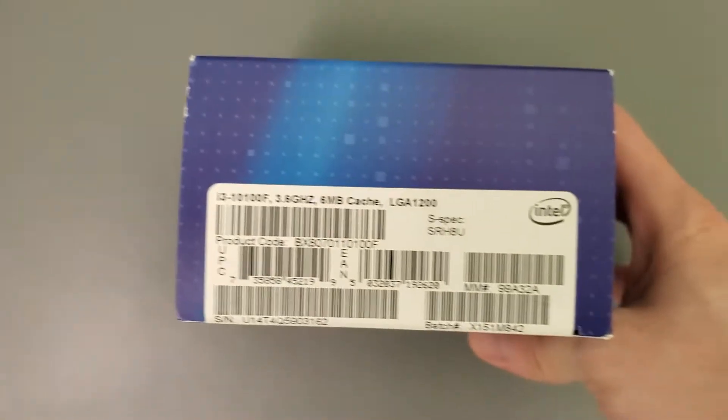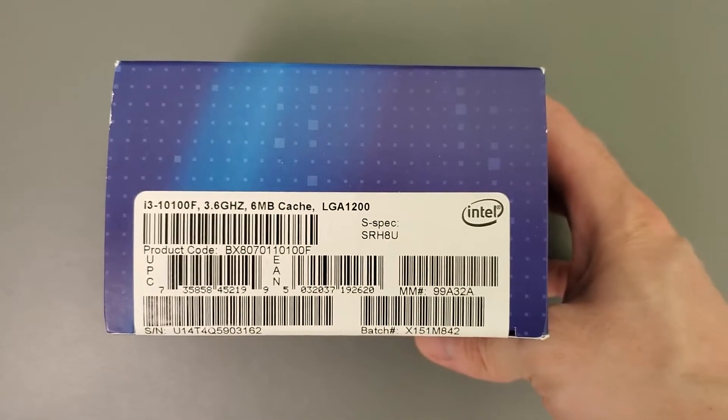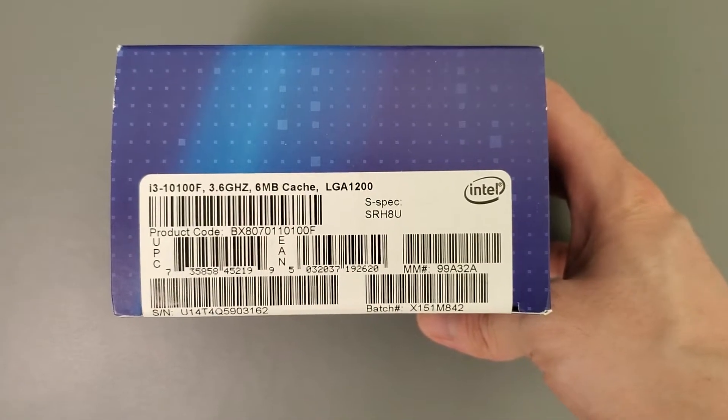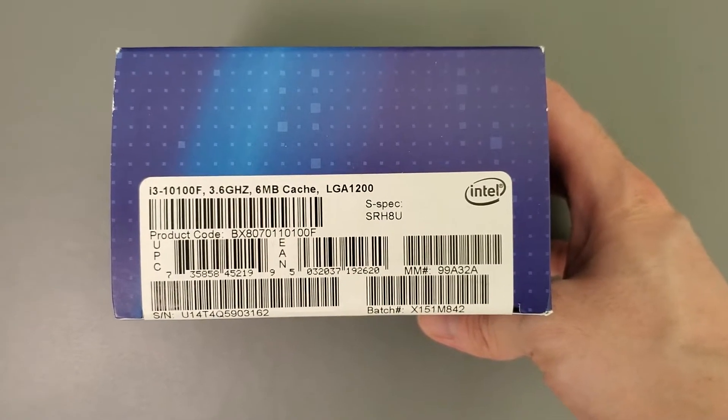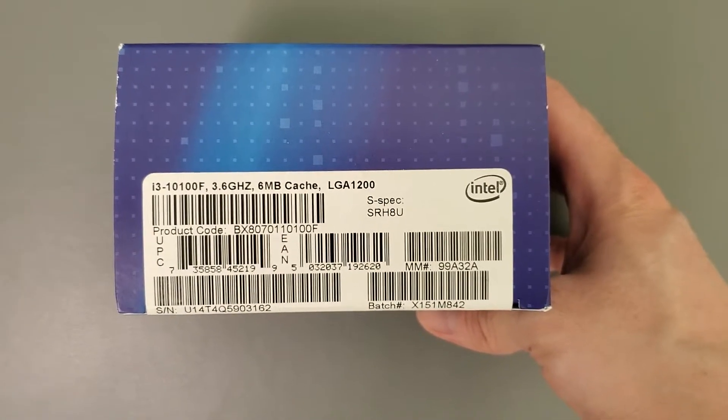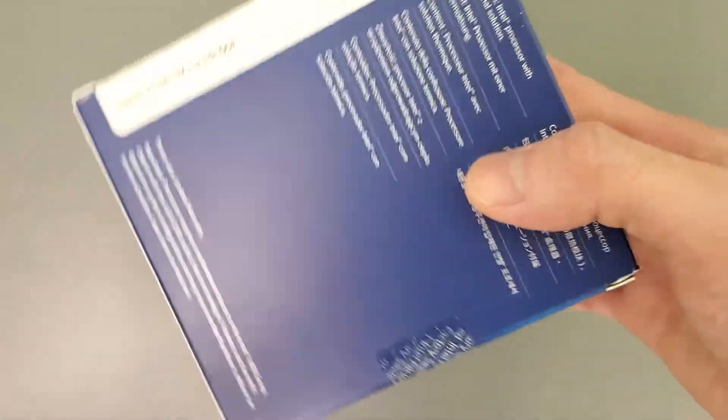As you can see, here's the specs. So it is an i3-10100F, LGA1200, and this is a quad-core CPU.